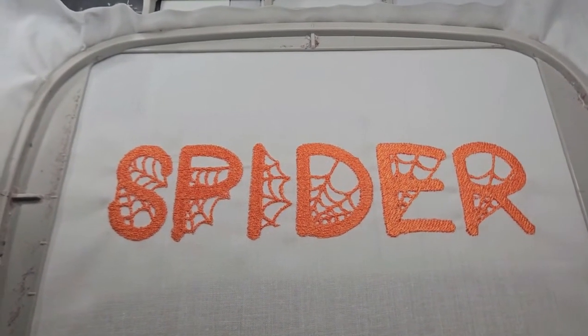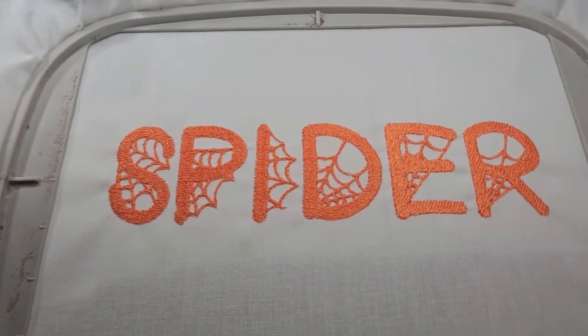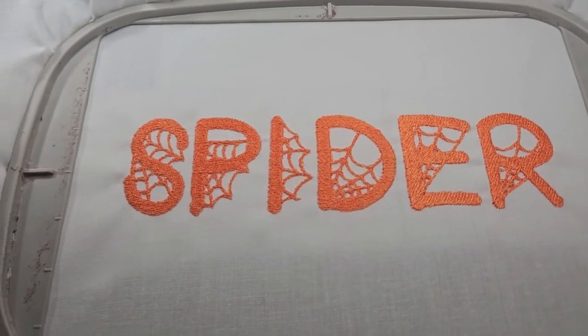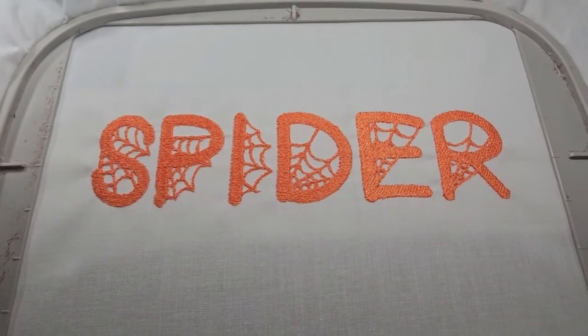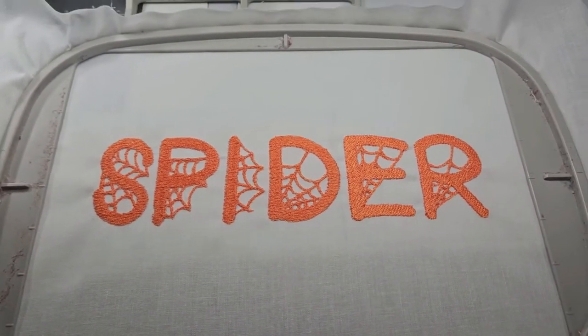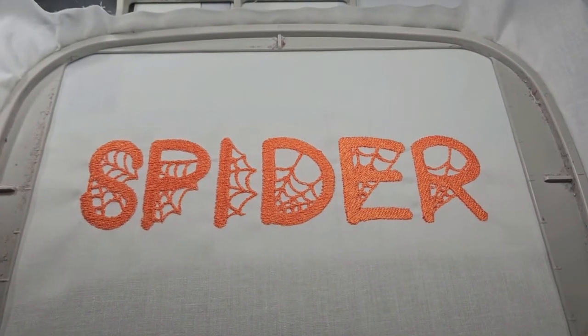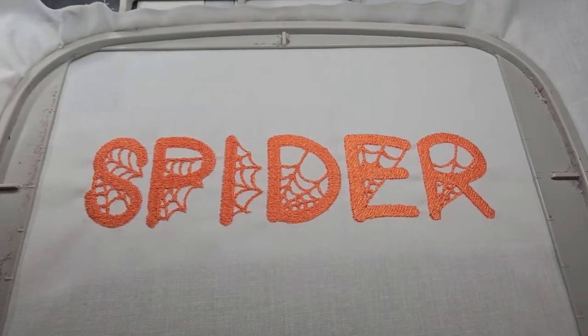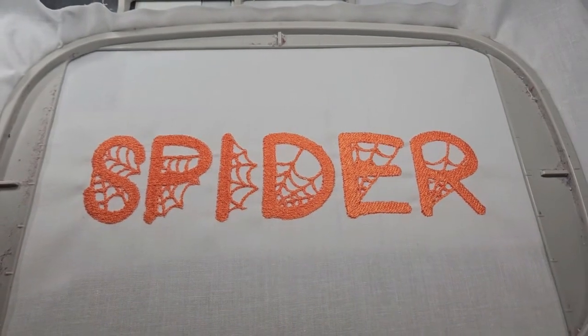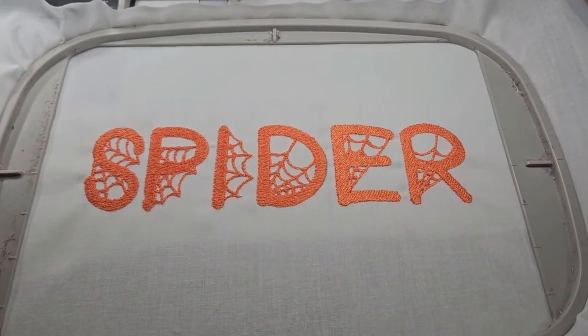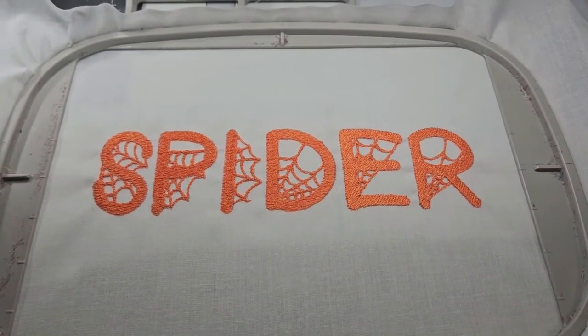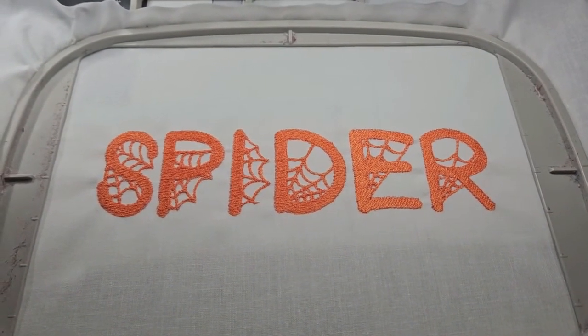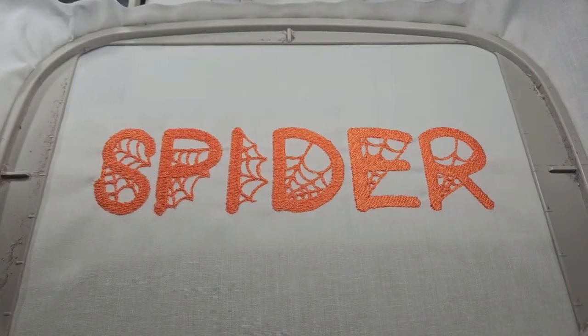Alright, so that's finished now. It looks pretty good. I hope you enjoy this alphabet. Thanks so much for watching. Have a great week!